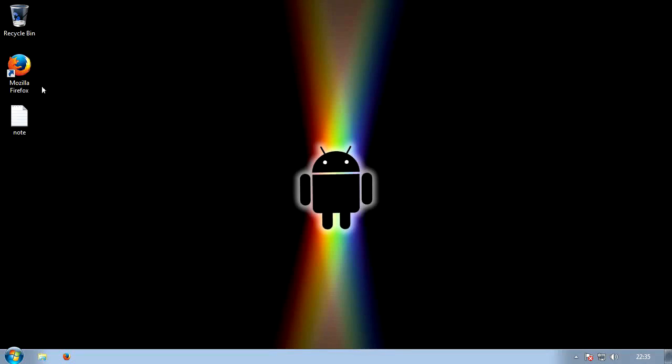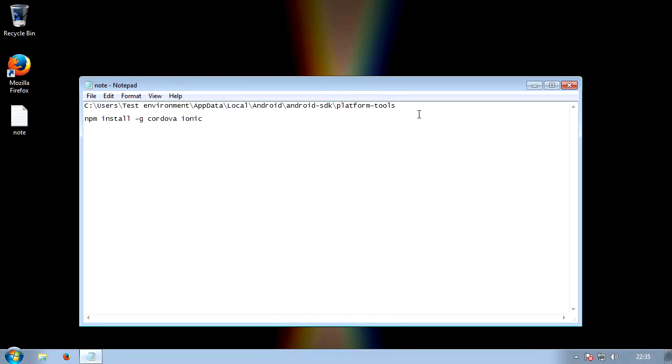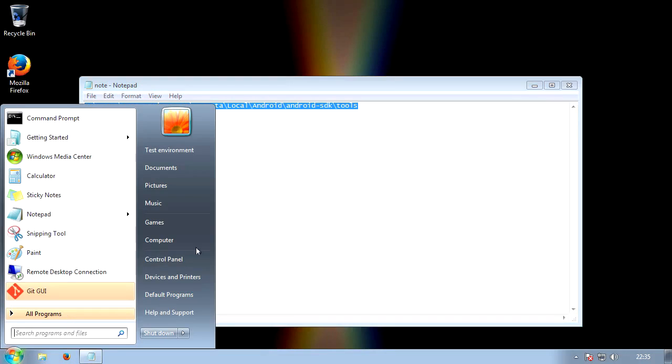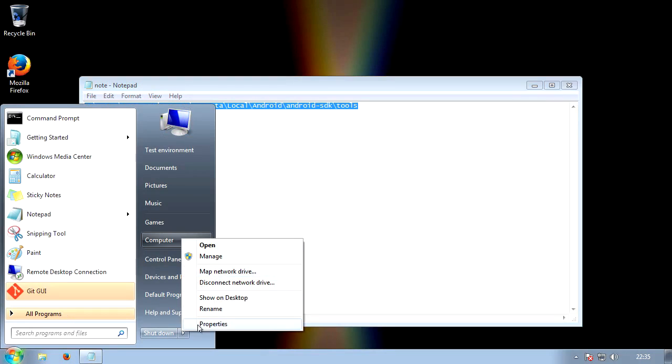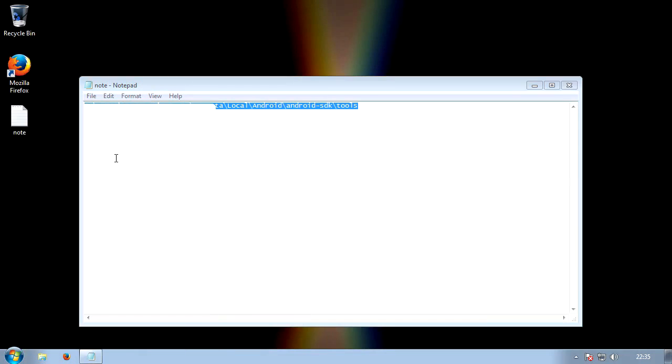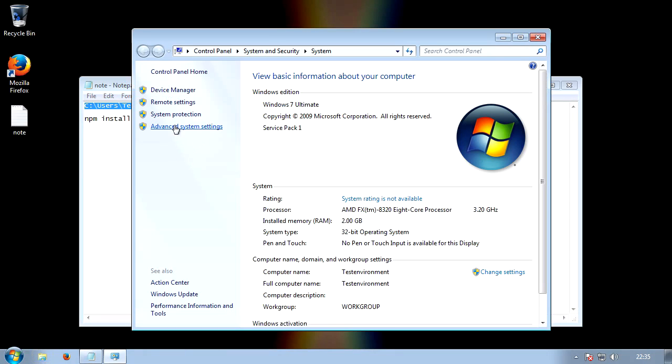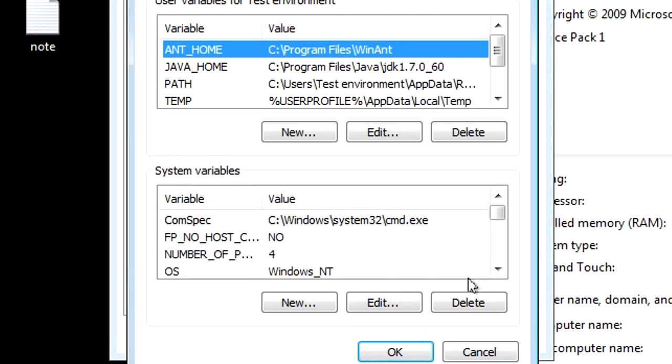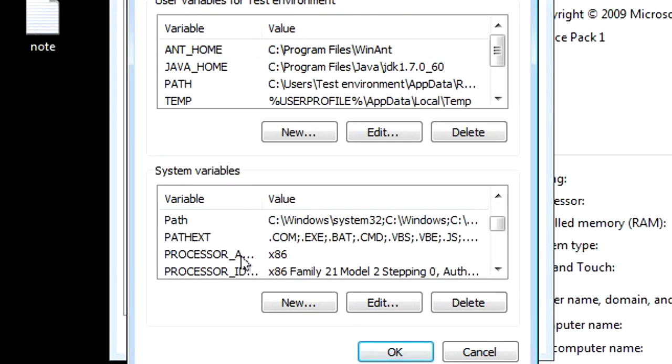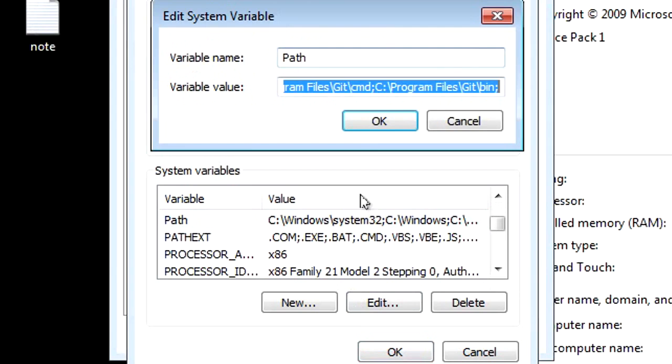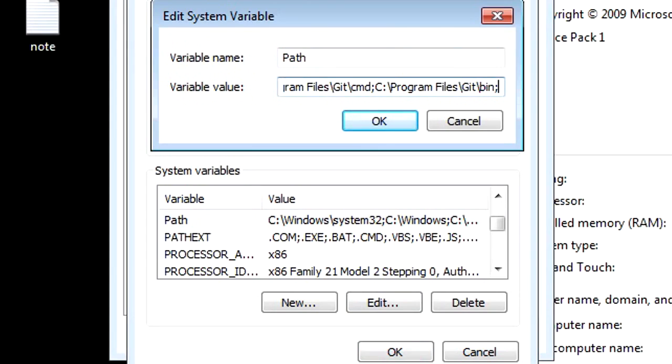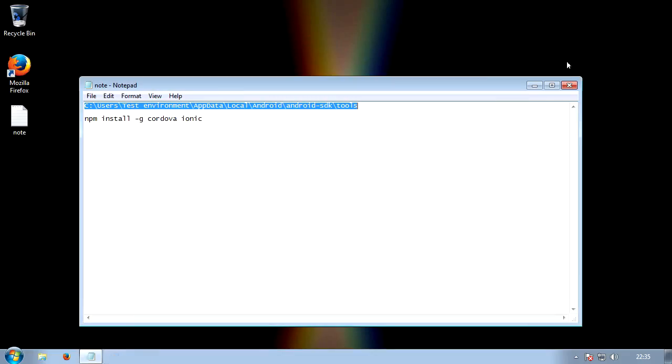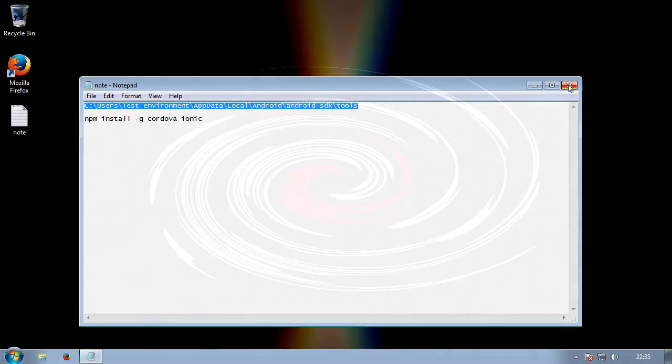Really sorry guys, forgot one last thing. Do you remember that note that we created before? You're going to open that and replace the platform tools with just tools. You're going to copy all that. And once you've copied it, you'll click on the start button, right click my computer, click properties. Then on the left hand side, advanced system settings. Then environment variables. Find the path variable again. Click edit. Get to the end of the text. Insert a semicolon if there isn't one already, and paste. Click OK, OK, OK. Exit everything. And we are finally done, I promise.